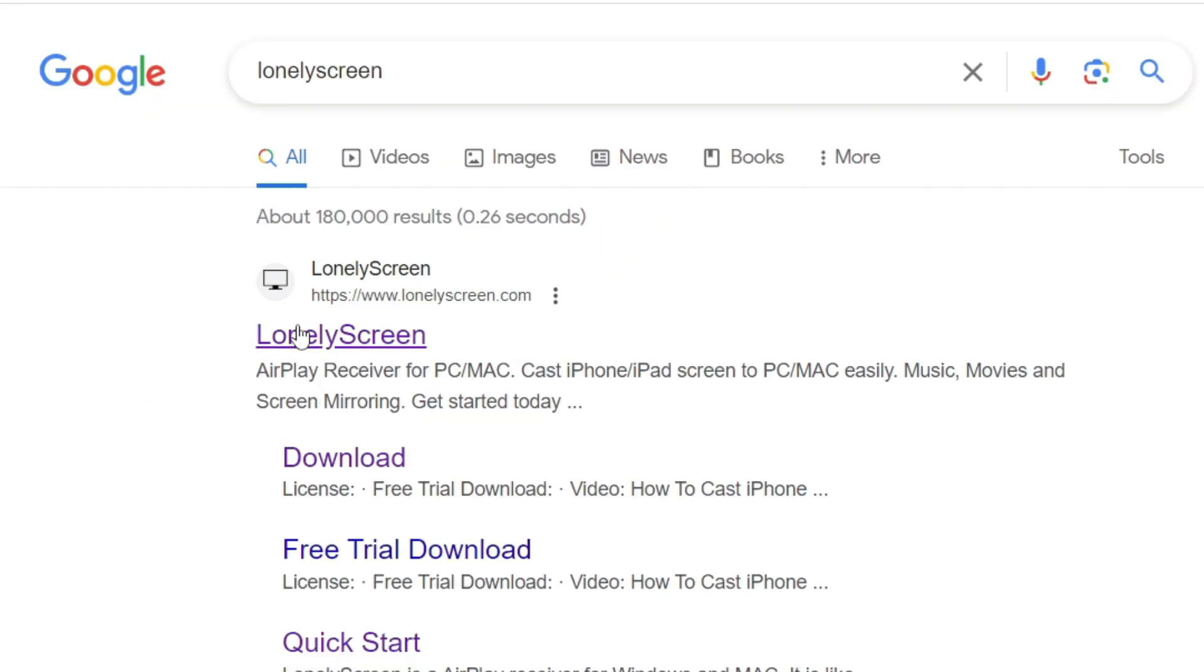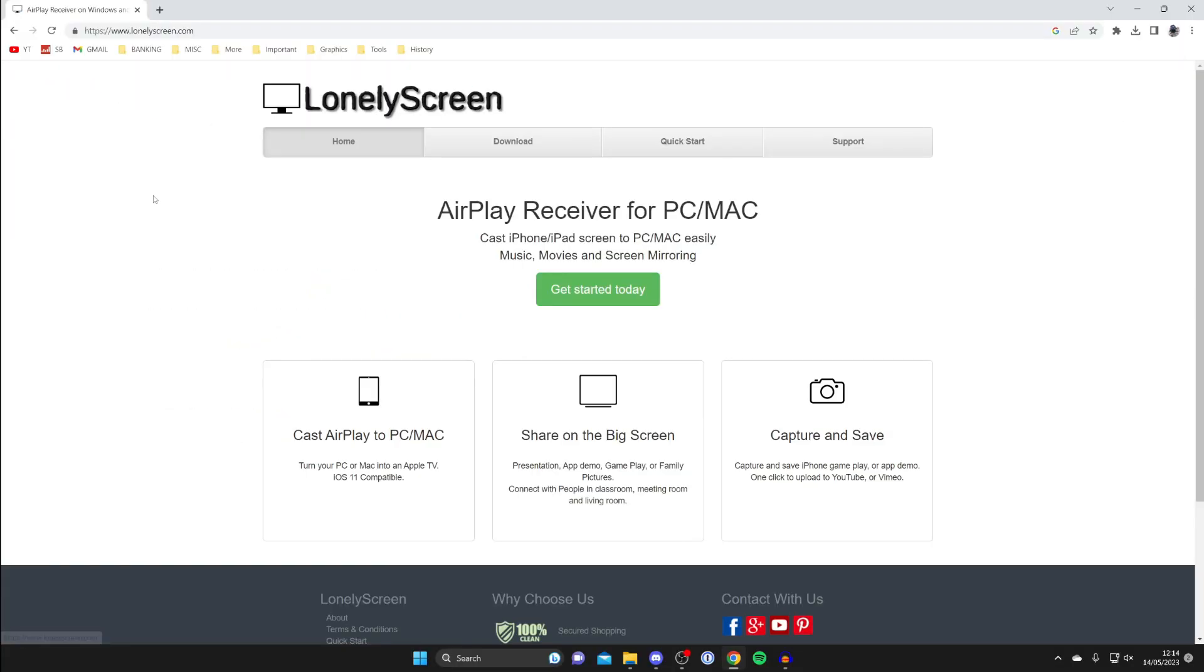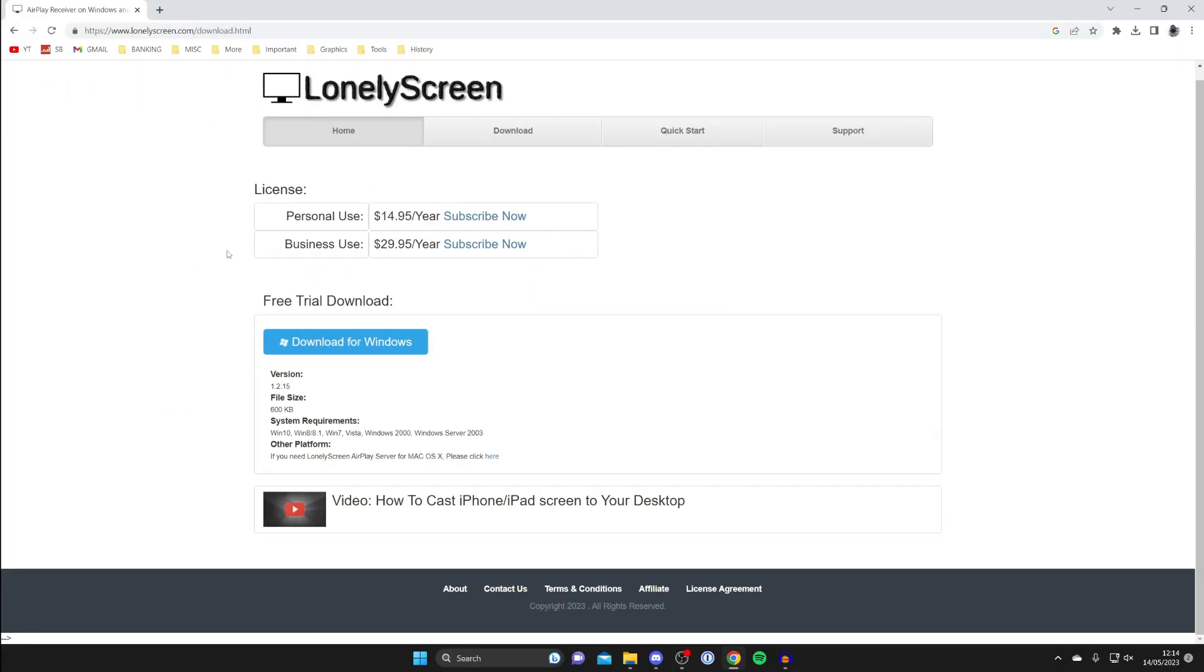Go to lonelyscreen.com, then at the top tap on download. There is the option to purchase a license if you're already sure you want it, or alternatively we can try the free trial and see if we like it.